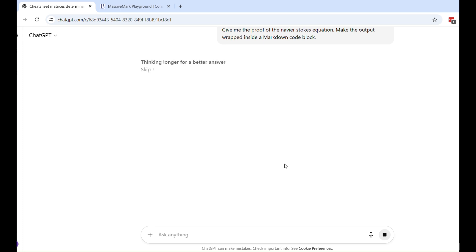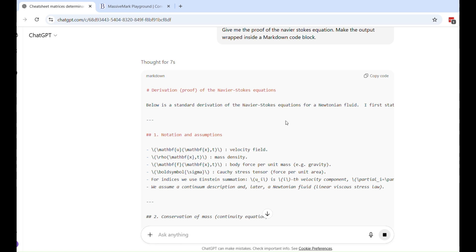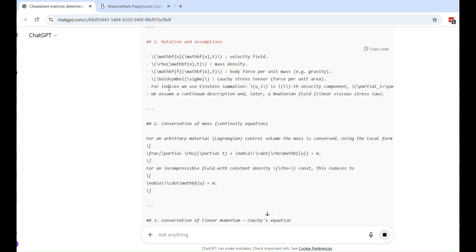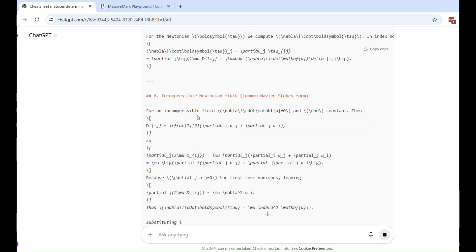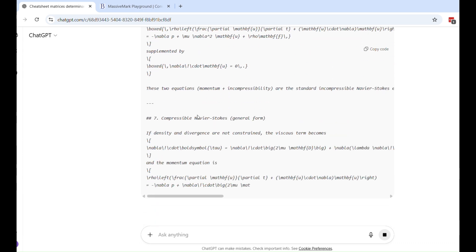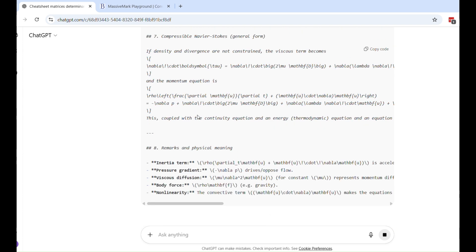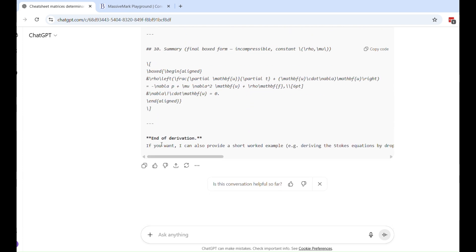This is actually what we copy when we use the dedicated copy button earlier, but now we no longer have to use that button. As usual, I go to the top of the code block where it says 'markdown' on the left-hand side, and on the right-hand side I click Copy Code. I go back to Massive Mark, click the red icon wherever I need to insert it, the insert box opens, I paste the content, and click insert. You can see everything is rendered as it should be.